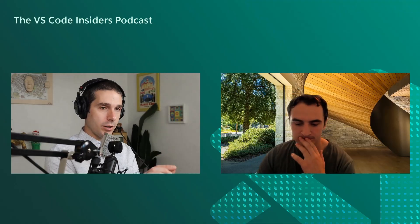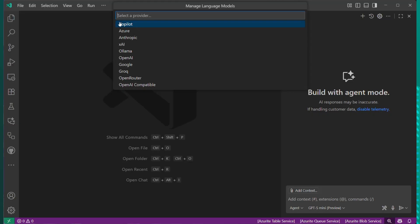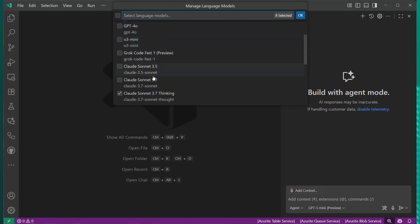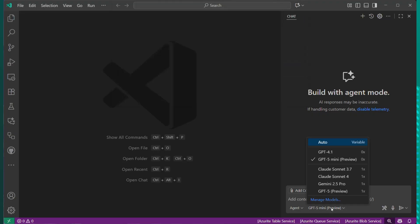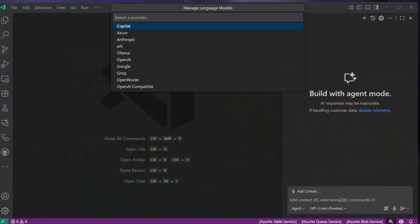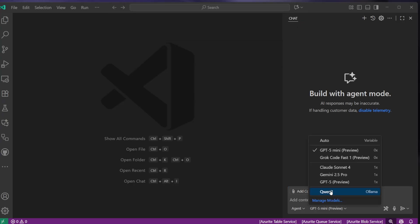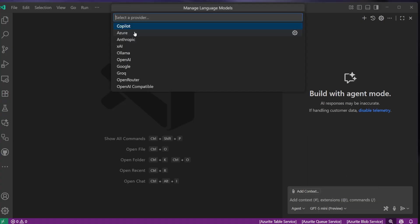When you go into VS Code and select a model, there are managed models. Inside the bring your own key selector, you get a dropdown today with options including Azure, Anthropic, XAI, Ollama, OpenAI, Google, Grok, Open Router, and OpenAI Compatible. If you select Azure, you type in your endpoint and API key. For example, if you wanted to use GPT-4.1 Nano, you spin up an instance, grab the URL and your key, and then all your requests are routed through your Azure OpenAI endpoint.